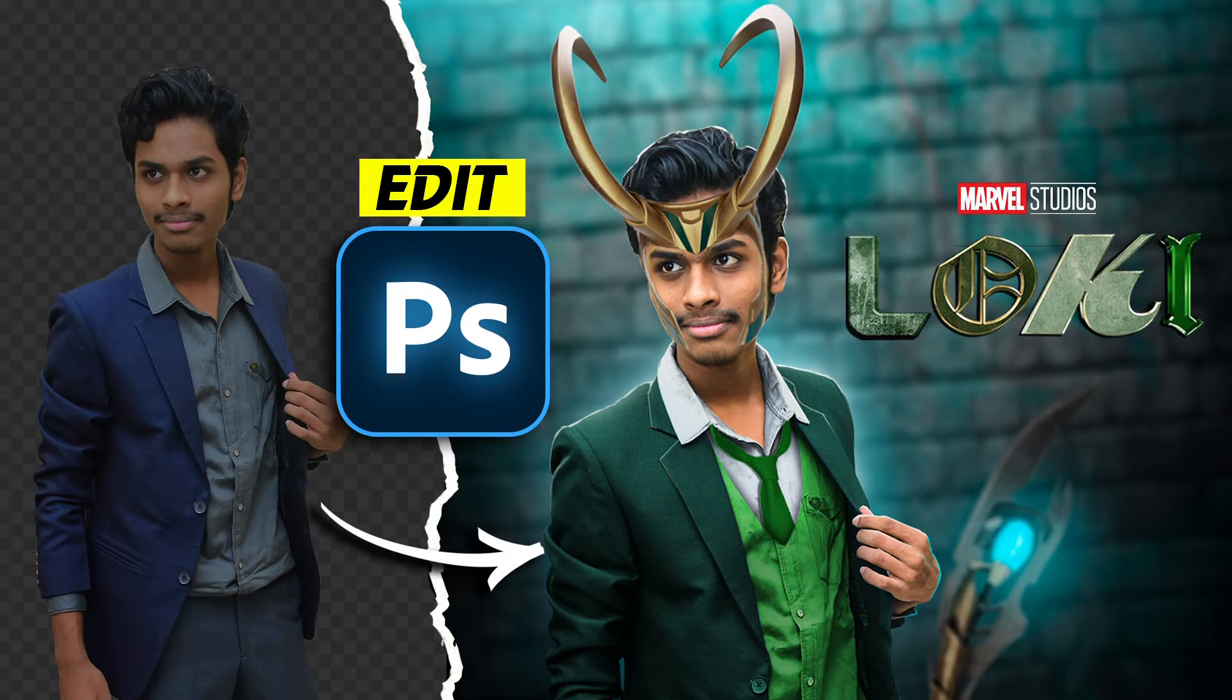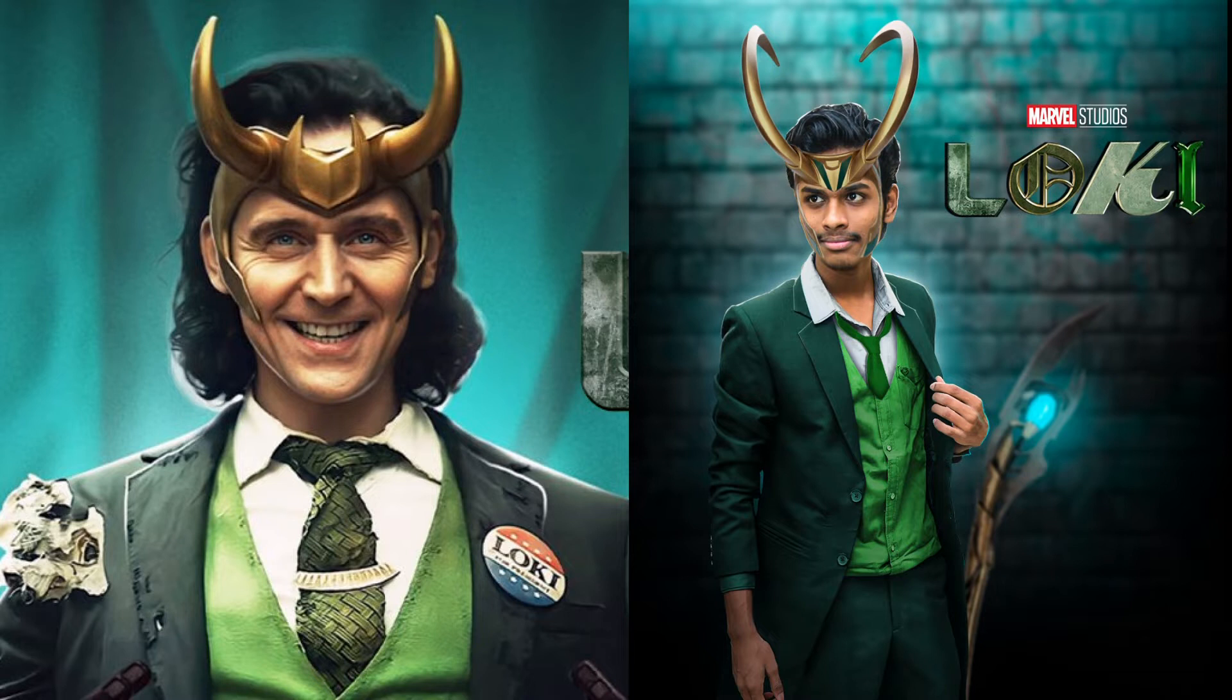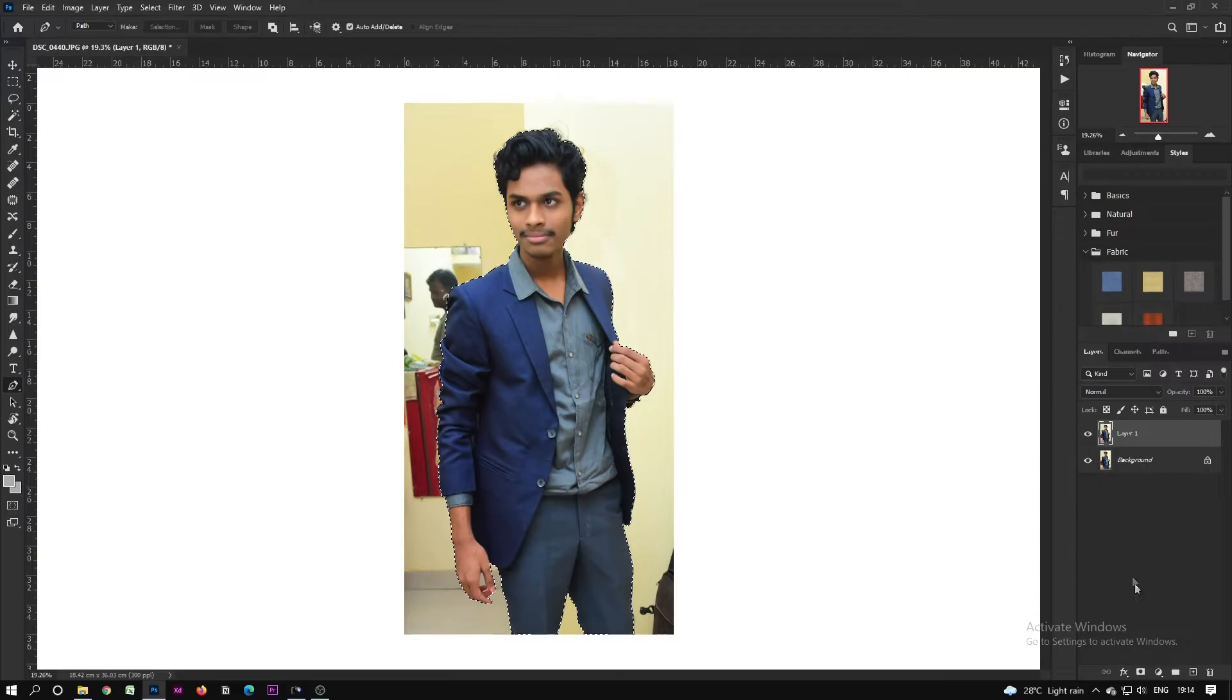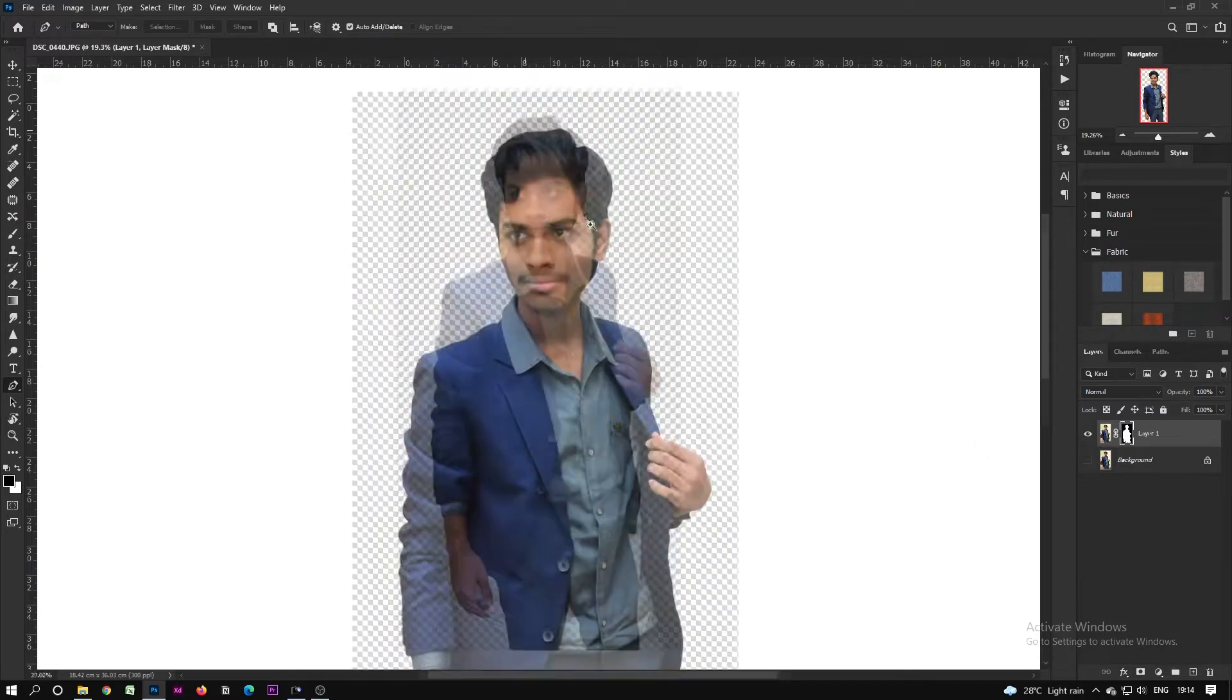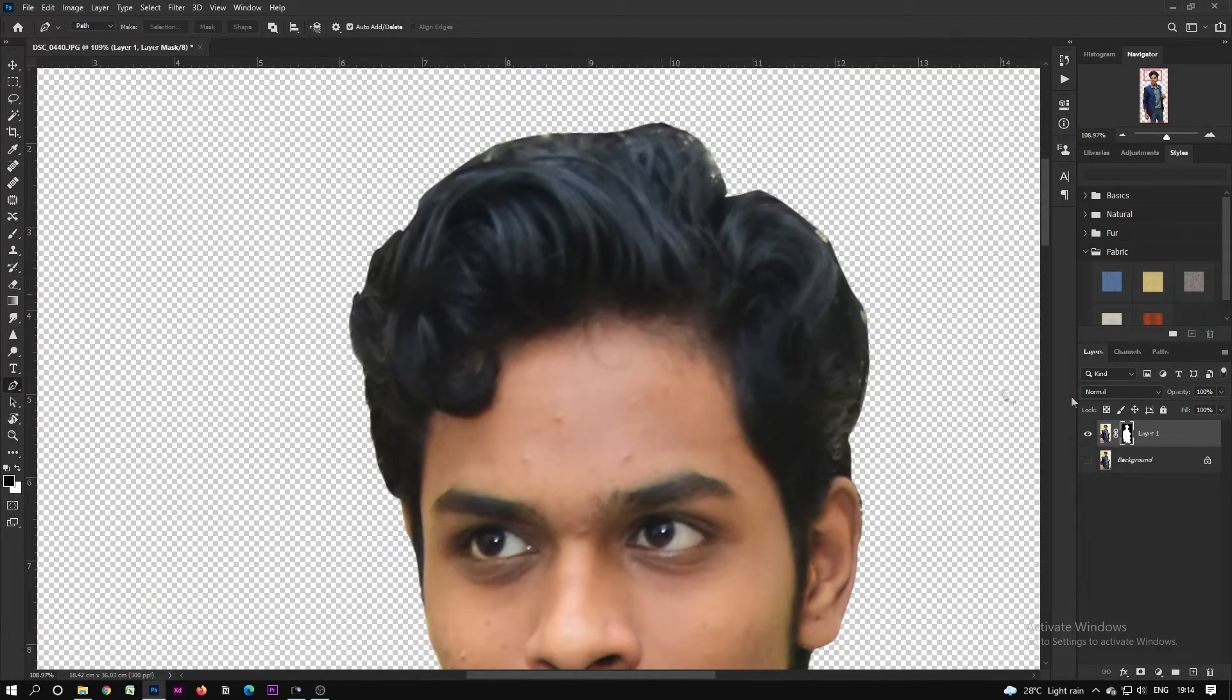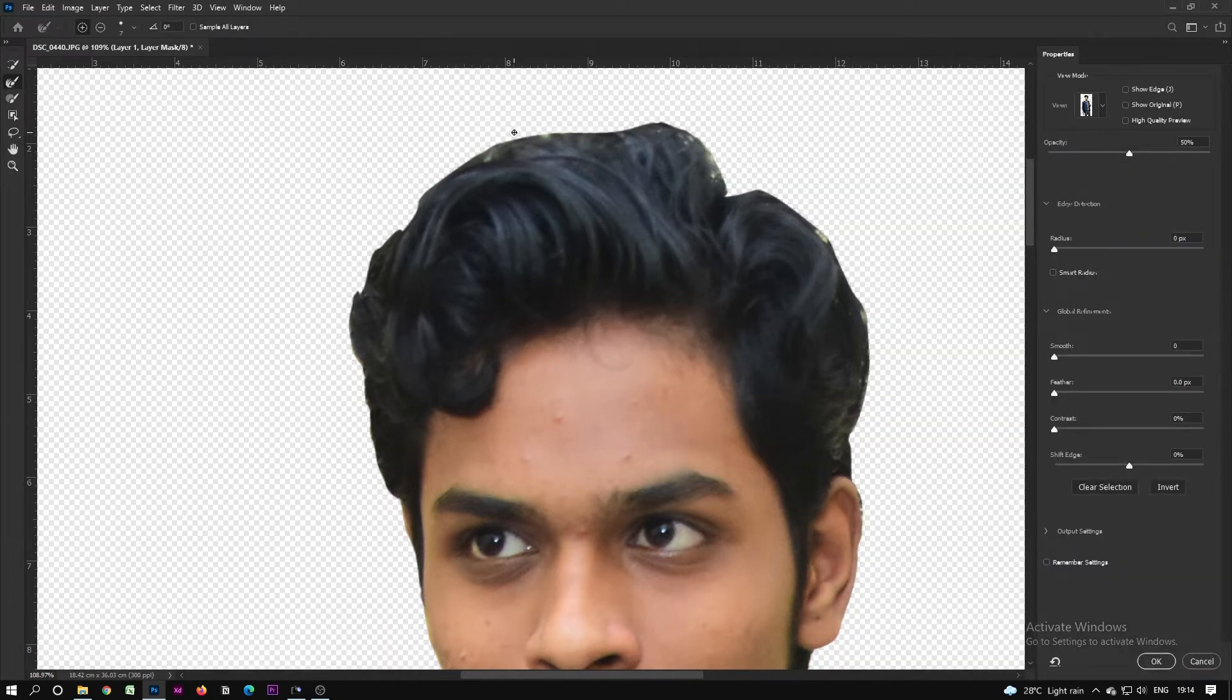Welcome back to my another video. In this video we are going to edit the picture of Loki the concept Loki. Let's get started. Before that, if you're new to this channel please don't forget to subscribe this channel. So guys what's up in this video, let me cut out this picture before we speak.